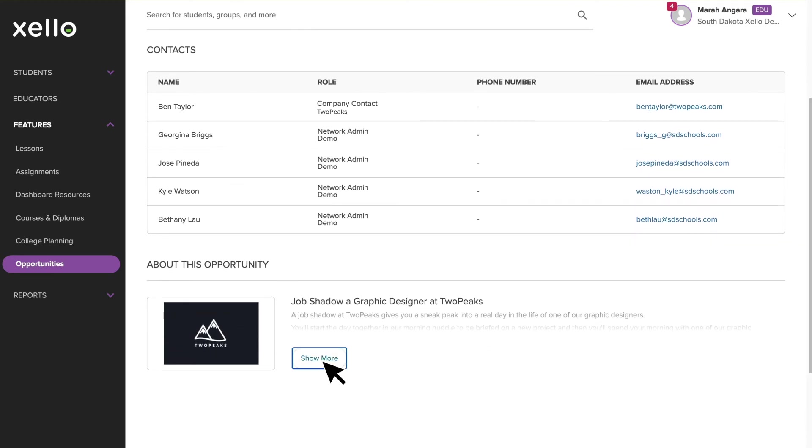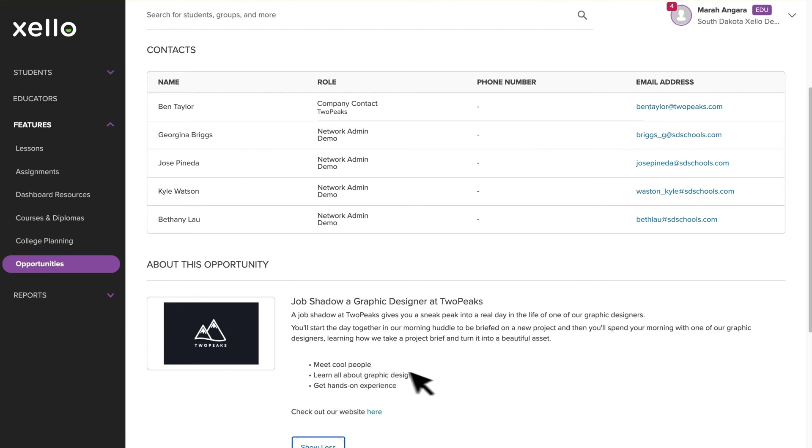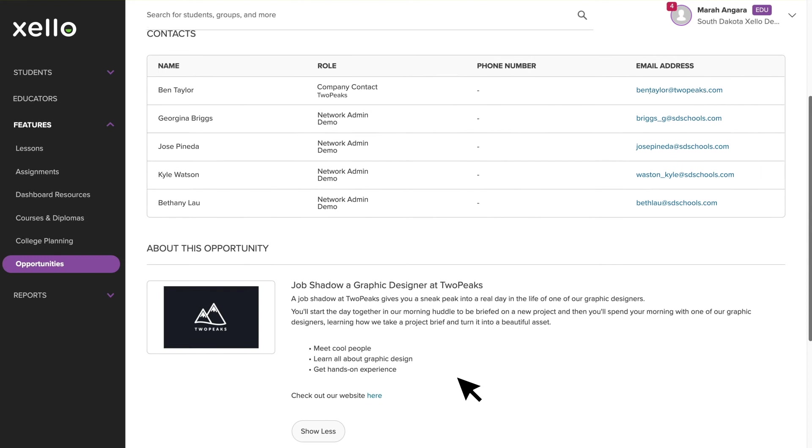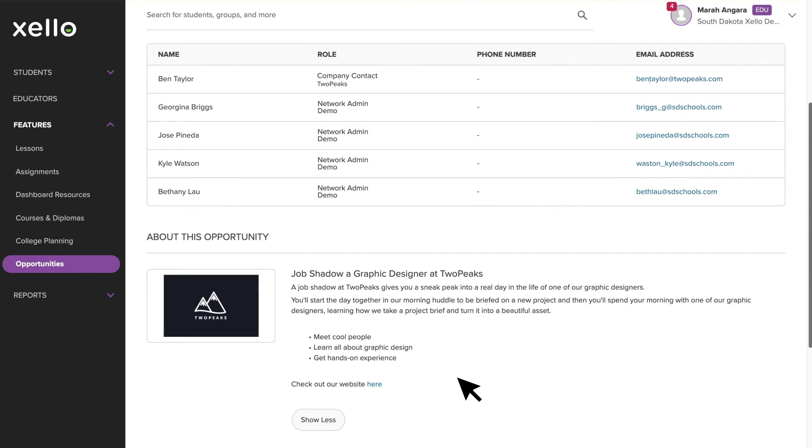At the bottom of this page, you can read more about the opportunity, and if you have any questions about it, you can reach out to the WBL Administrator at your district. If you're not sure whether an opportunity is a good fit for a student after reading the description, you can dive deeper into the student's profile.